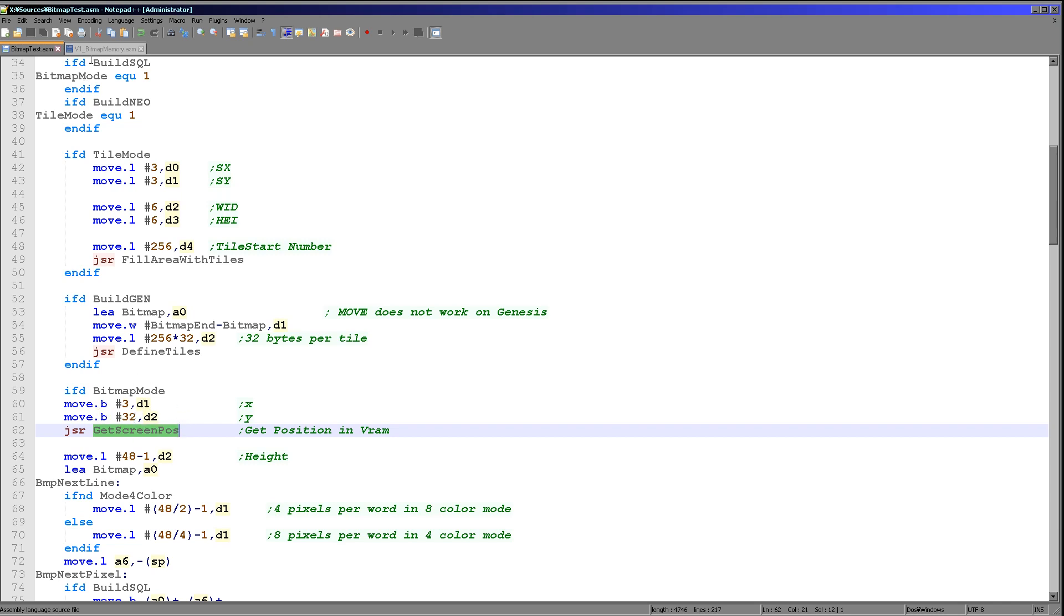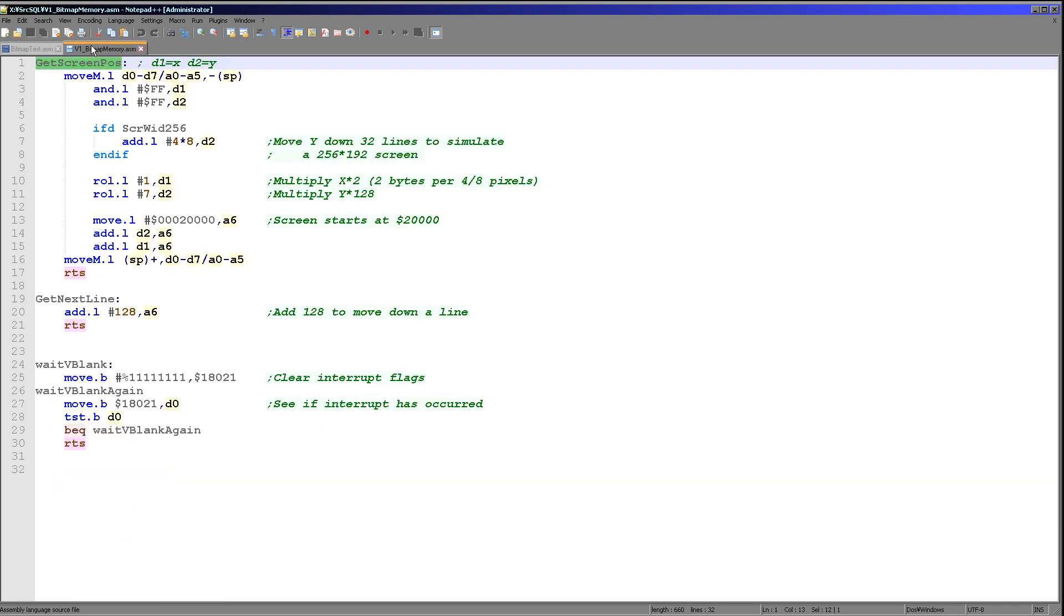So we're specifying the X position in bytes and we're specifying the Y position in lines. Well, I say bytes, but in this case it's clusters of 8 pixels. So it's slightly different there because of the hardware screen configuration. It seemed most appropriate to do it that way.